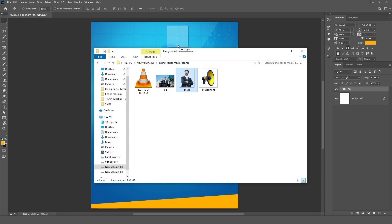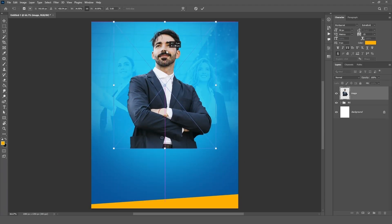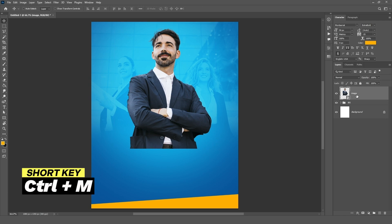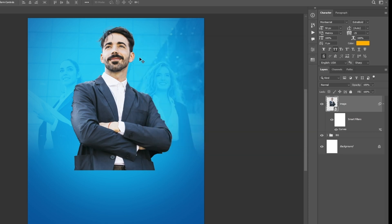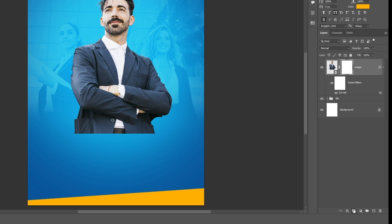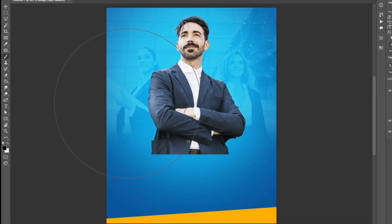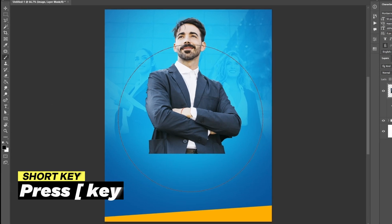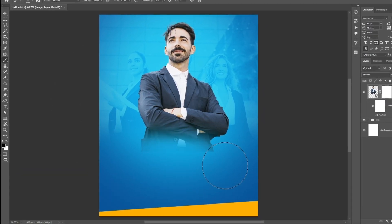Now drag your image and adjust it according to the canvas. Press CTRL plus M to open curves, follow the settings, and click OK. Keep selecting the layer and click on the vector mask icon to make a mask. Select the brush tool, decrease the brush size using the left bracket key, and draw on the image.